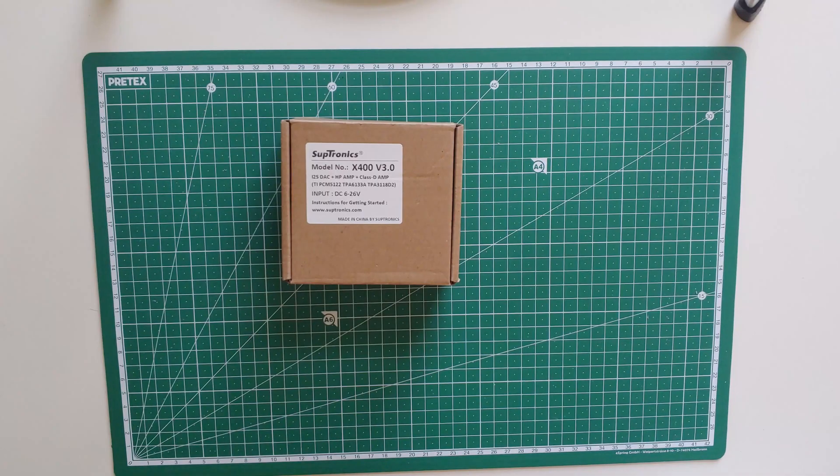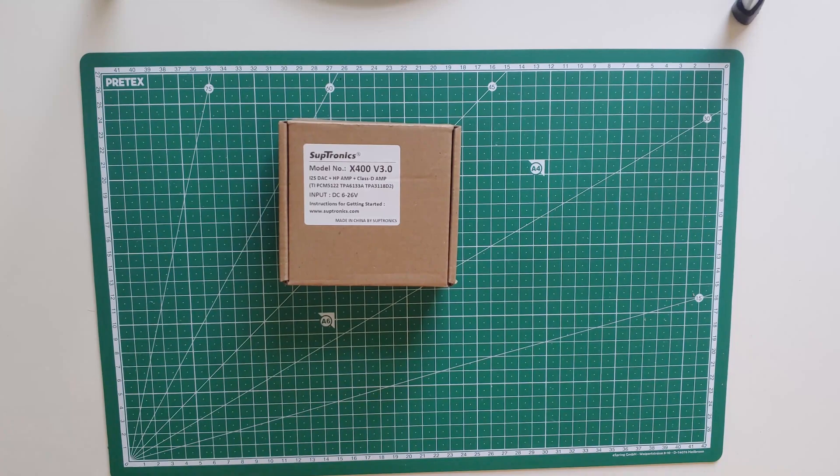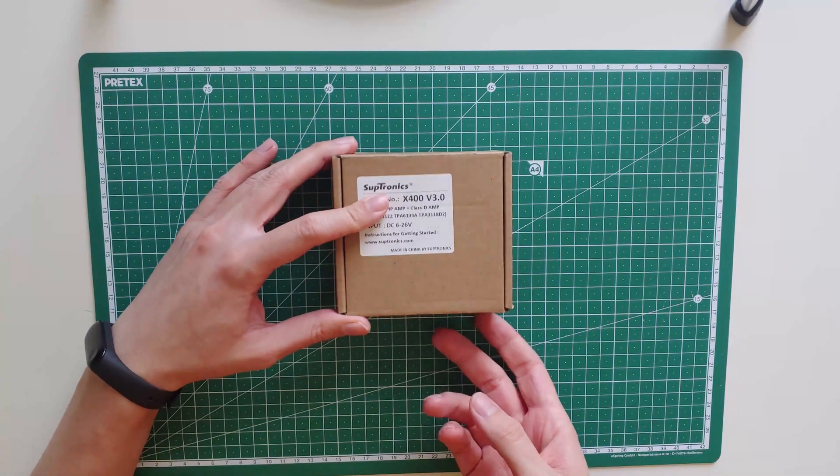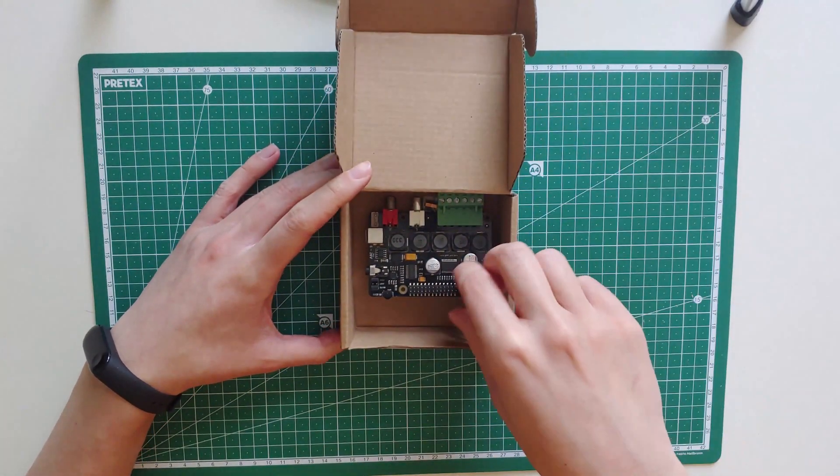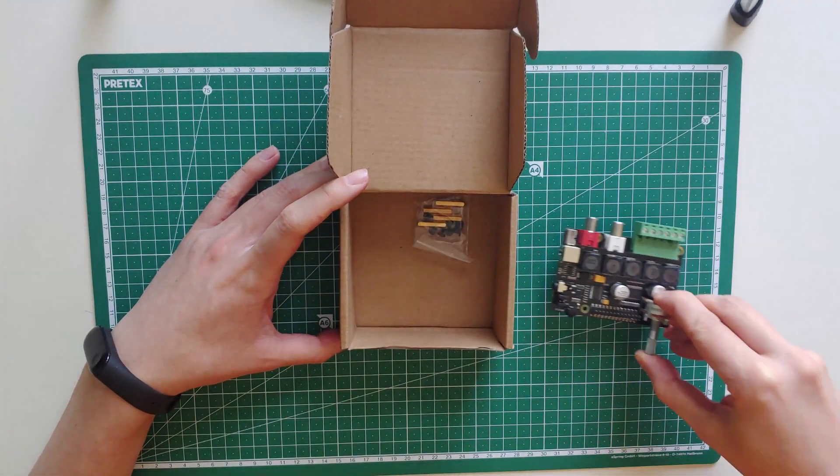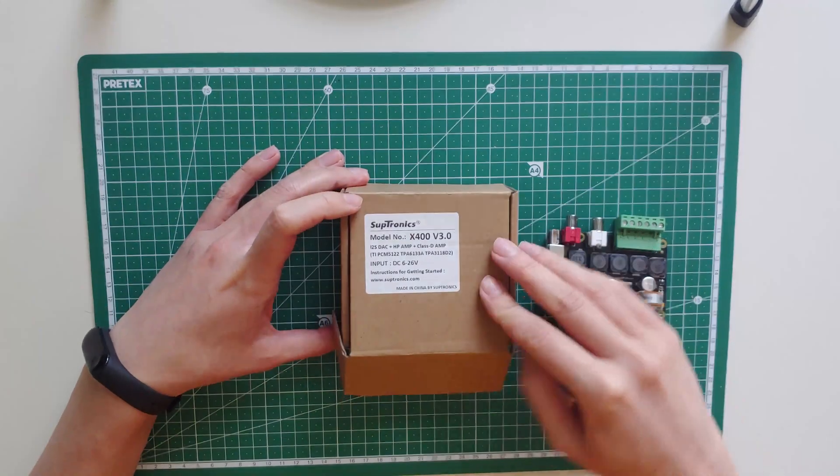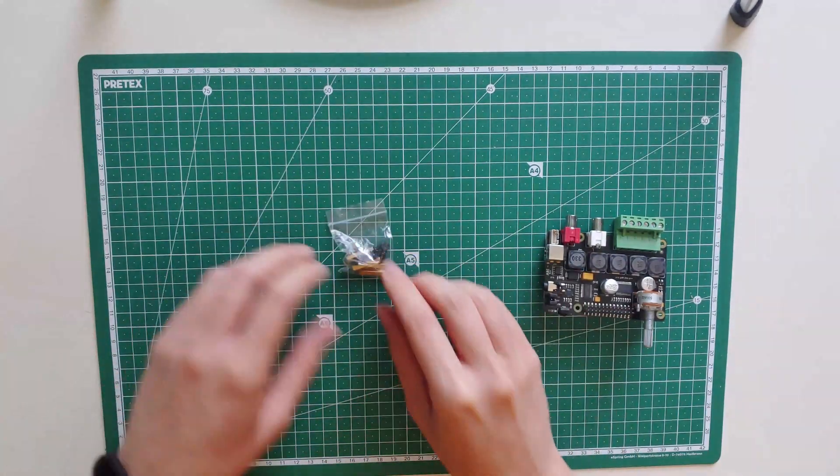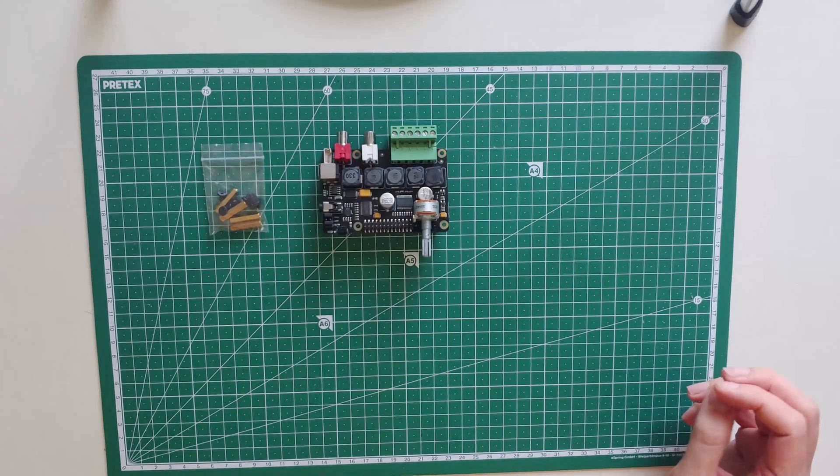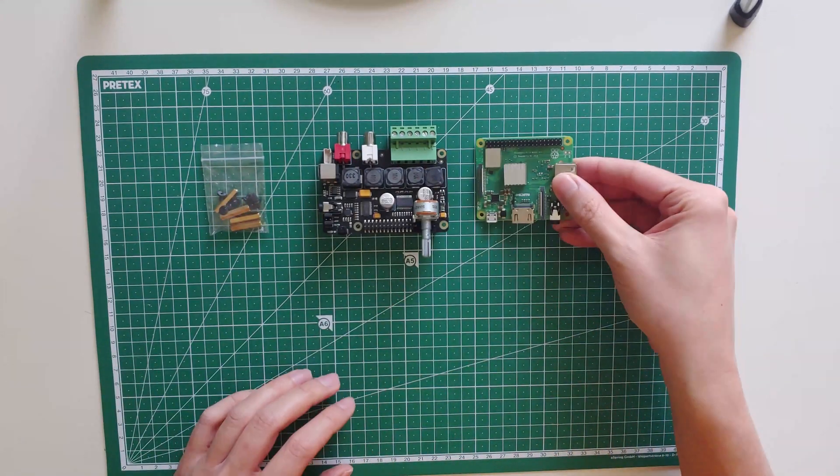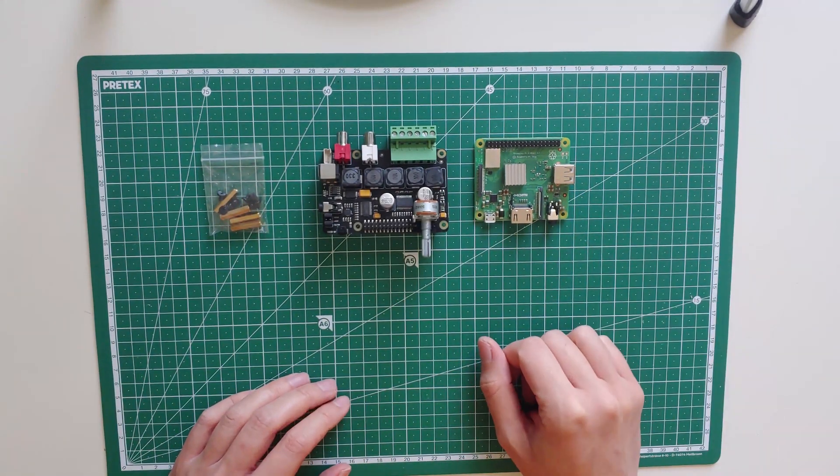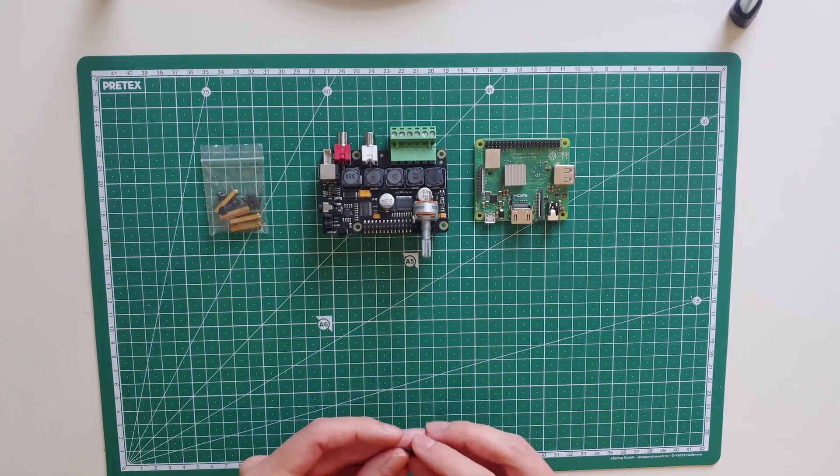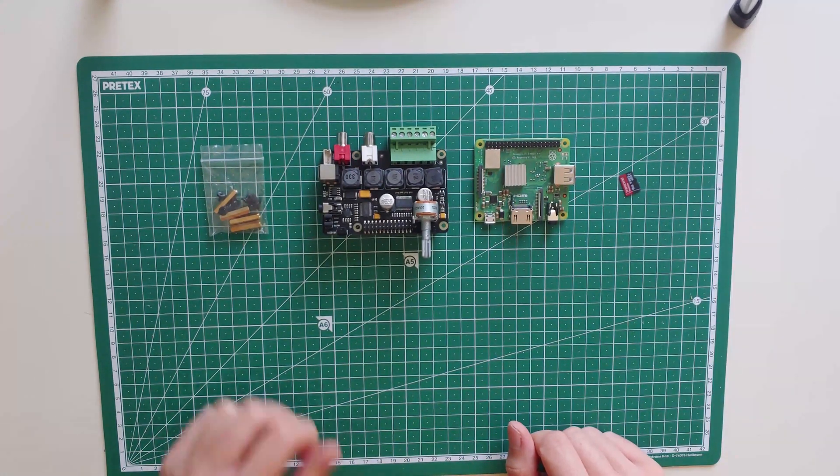For the DAC we will be using the Subtronics X400 version 3, which comes in a cardboard box with the DAC and some screws to attach to the Raspberry Pi. As a Raspberry Pi I will be using a Raspberry Pi 3A+ because it has Wi-Fi integrated and is a little bit faster than a Zero. Of course we will need an SD card.